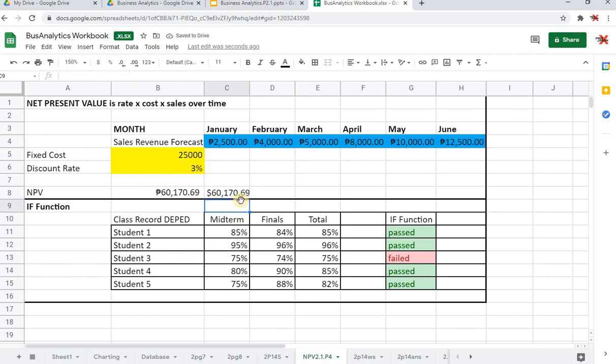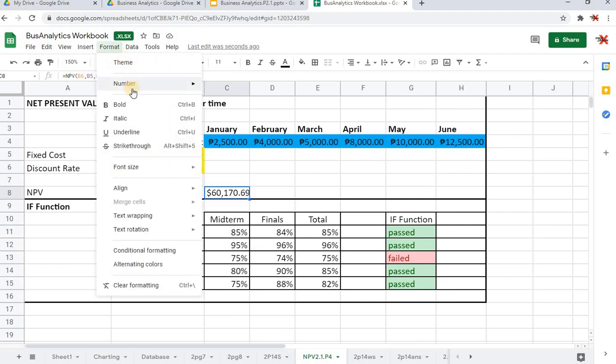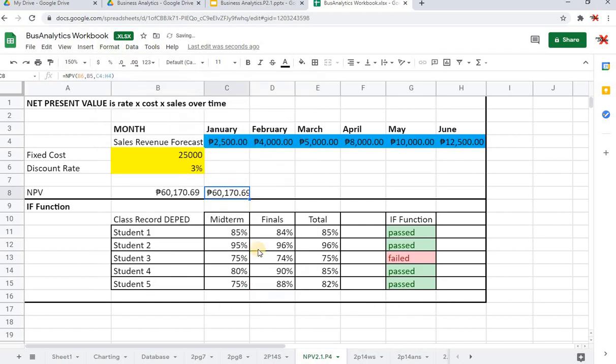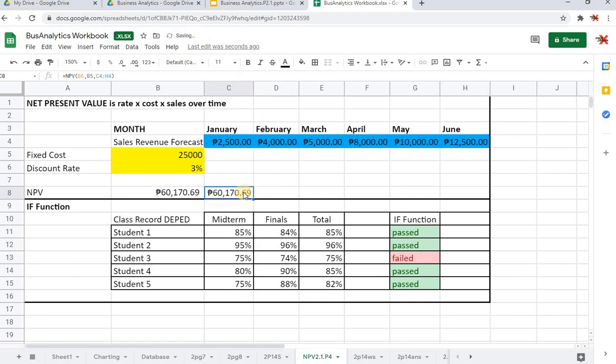If it's correct then we can go ahead and see if our formula is right. I'll be pressing Enter. Our answer is correct, it's just in a different format. I can change it into Philippine Peso. There you can see that our answer is correct: 60,170.69. That's how NPV works. Now let's go to IF function.